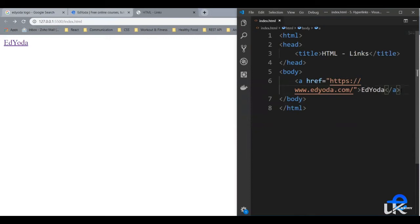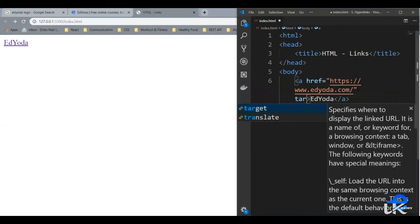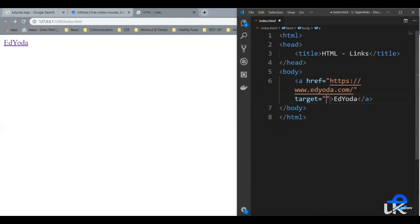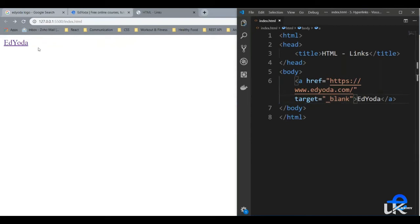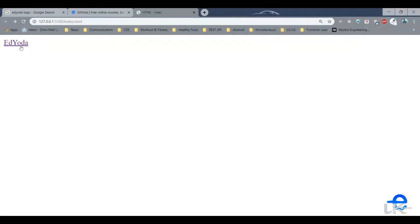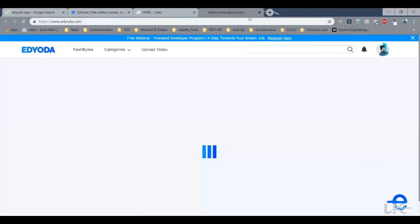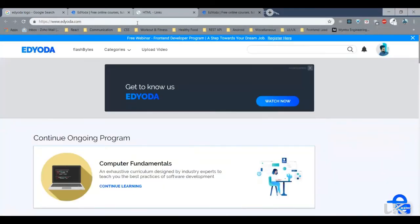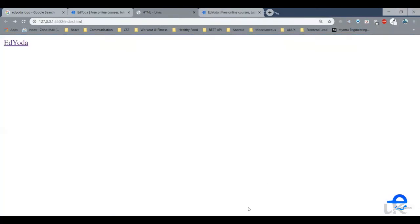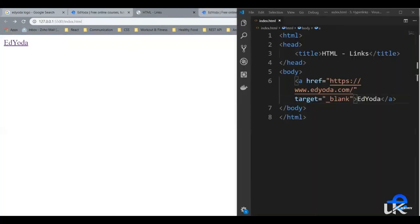We can also make it open in a new tab. For that, we need to use another attribute, target. So target, you can give a value blank. Now what it will do is whenever I click on this link, it will open in a new browser tab. Let's click it. And now as you can see, it created a new tab and opened my link here.